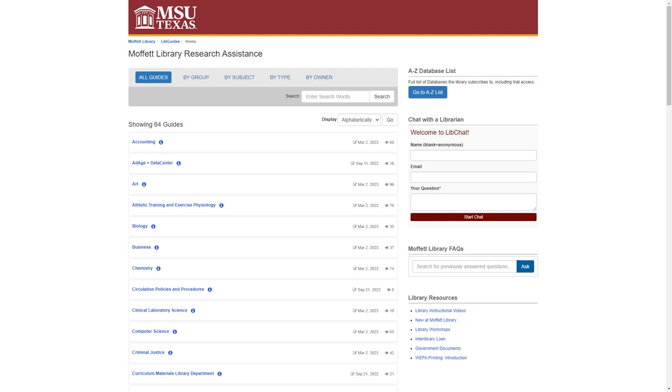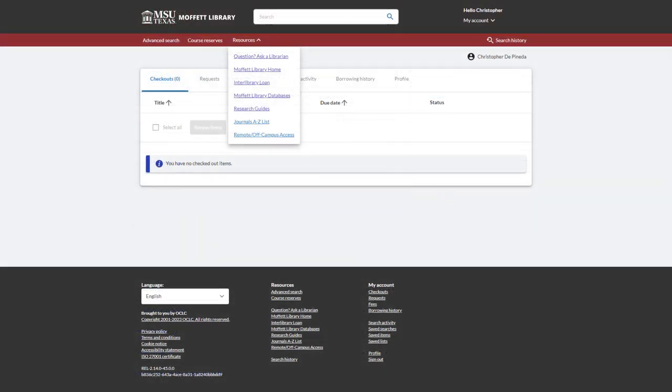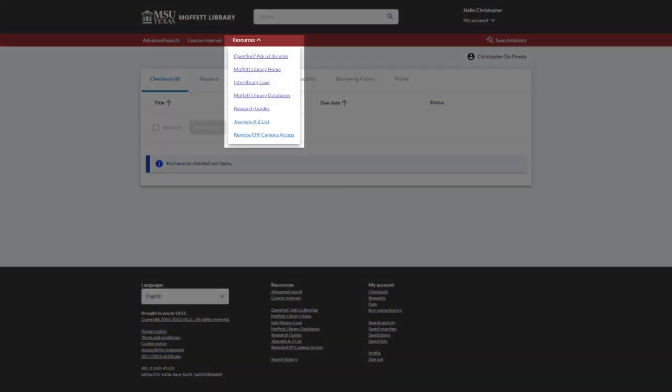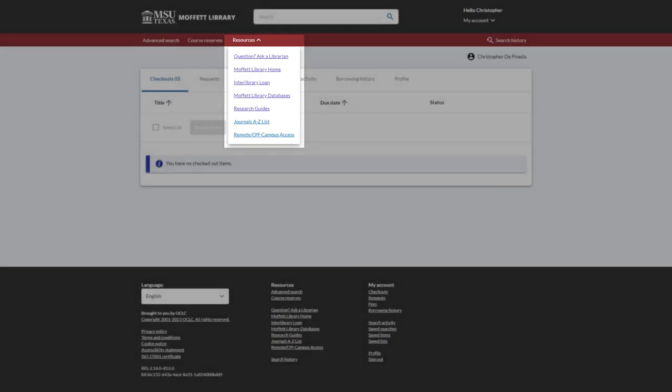One final note, if you are using your library account to access databases or libguides, you can click the resources tab for links to both databases and research guides without needing to return to the library website or banner. If you are already on the portal, this is a much quicker method to access material.